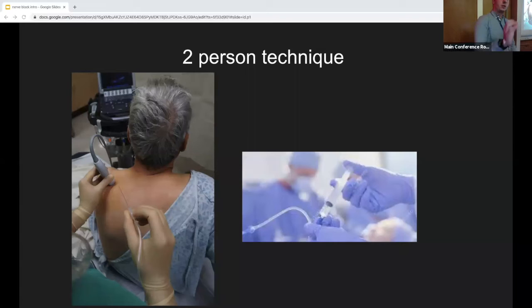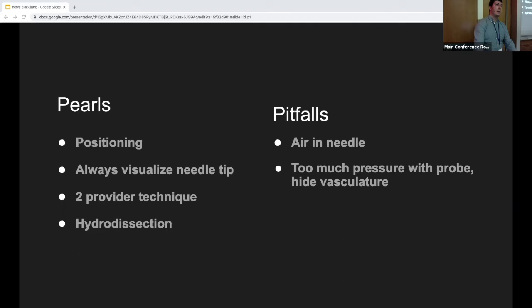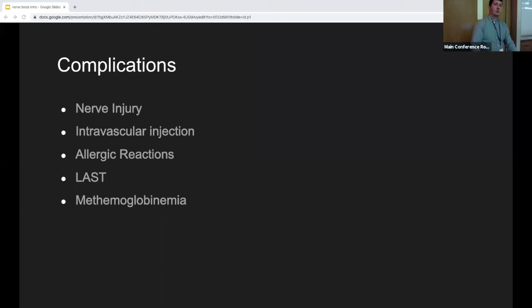Two-person technique: one person stabilizes the needle while the other injects the saline or anesthetic — this gives even more control and is safer. Pearls: good positioning, visualize the needle tip, use hydrodissection. Pitfalls: air in the needle — just like priming an IV line, prep your needle with saline because air creates artifact that obscures your view. Also, avoid pressing too hard with the probe; excessive pressure can collapse vessels and cause you to miss an intravascular injection.